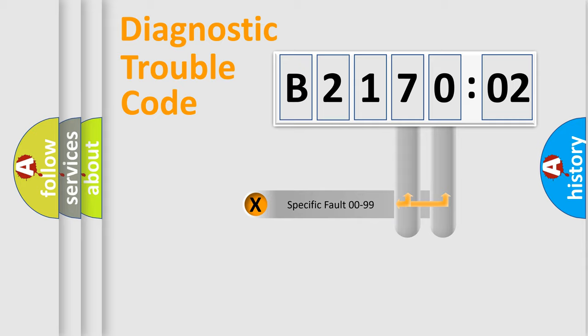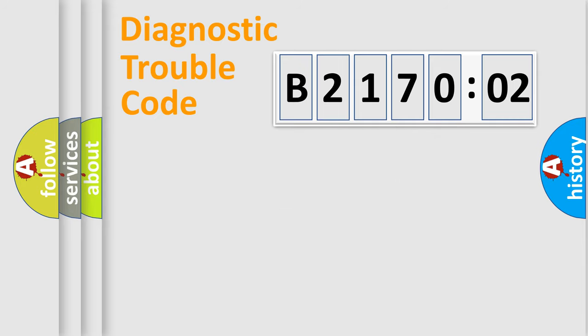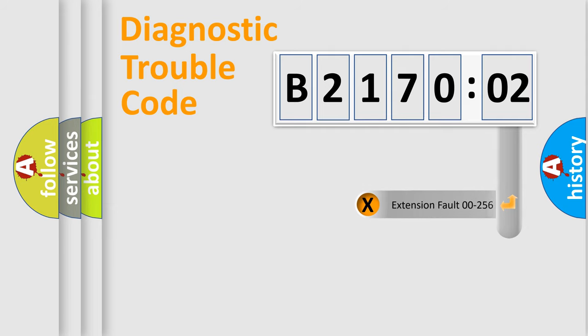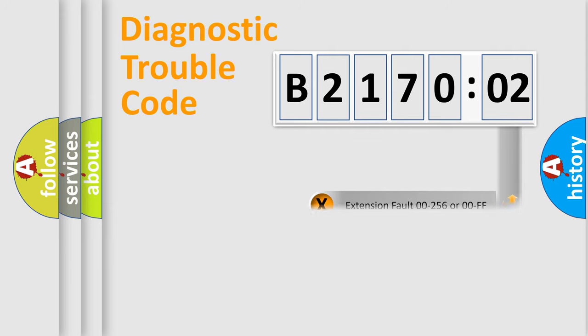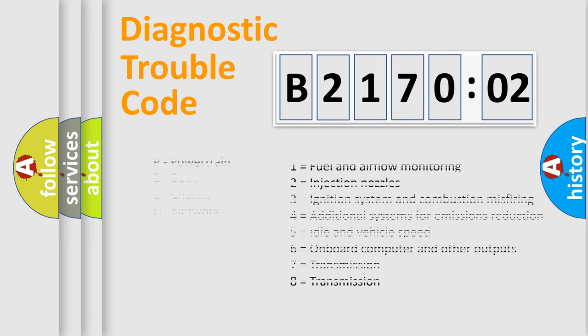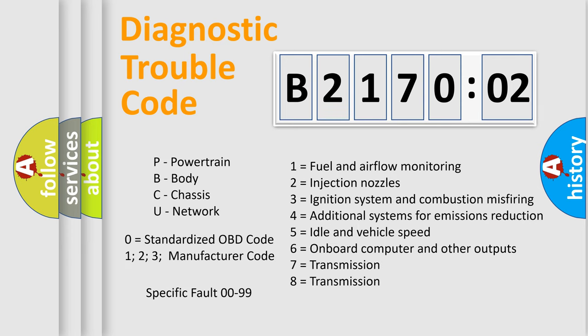Only the last two characters define the specific fault of the group. The add-on to the error code serves to specify the status in more detail, for example, short to ground. Let's not forget that such a division is valid only if the second character code is expressed by the number zero.